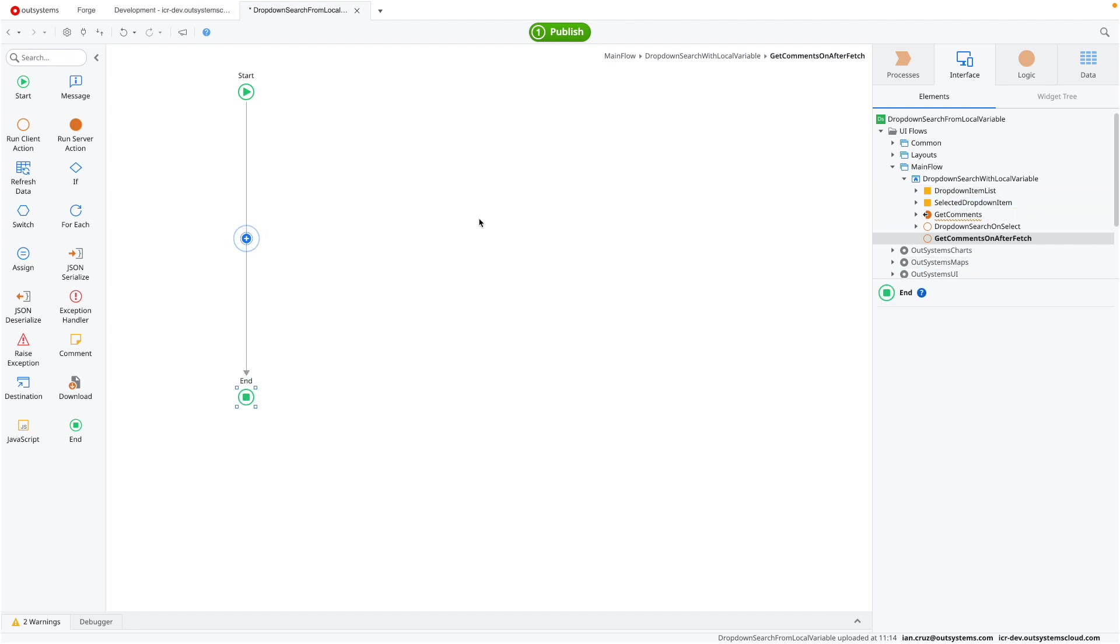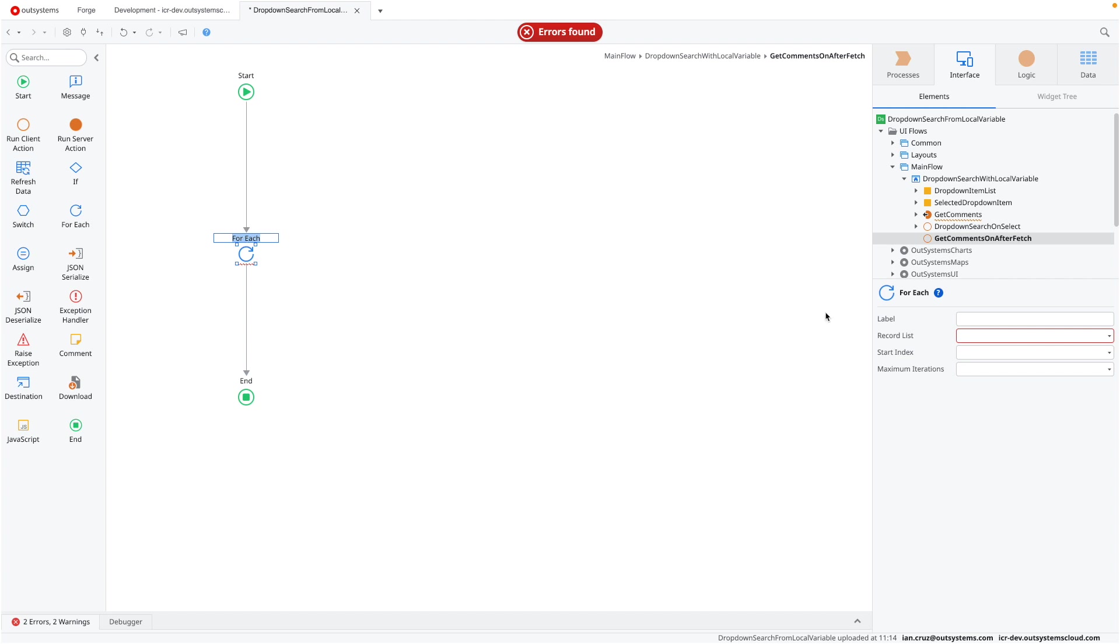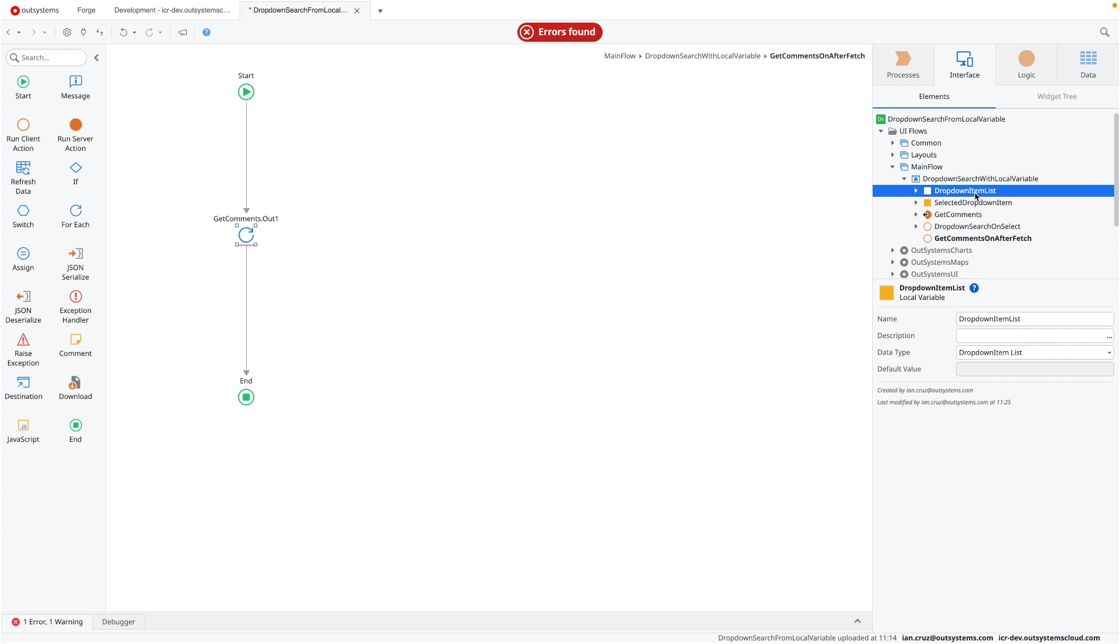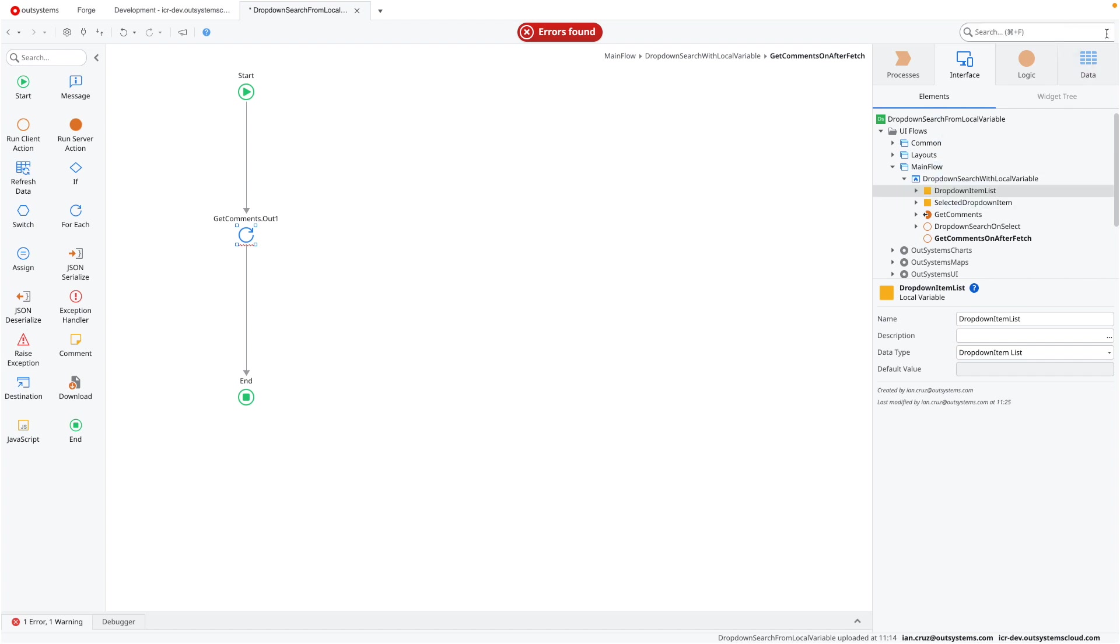So we'll create a new client action for fetching the records here. Let's expand this. So here, what we want to do is iterate over the responses from the API endpoint. We have the for each component here, drag and drop that there. Our record list is going to be the get comments dot out one. This is where our posts are coming from. And then we want to save them in our dropdown item list. When we do this, we are now shifting it from just calling the API endpoint every time to once it's called, store it in a local variable so other components can use it.